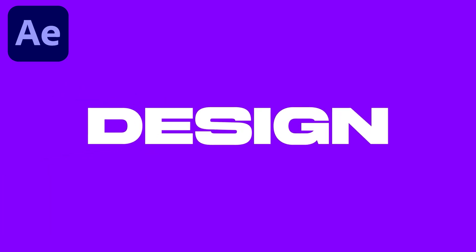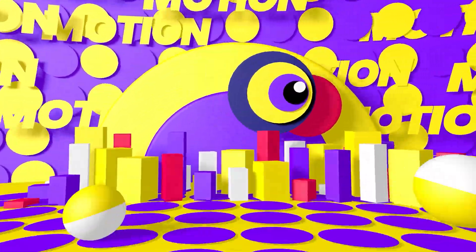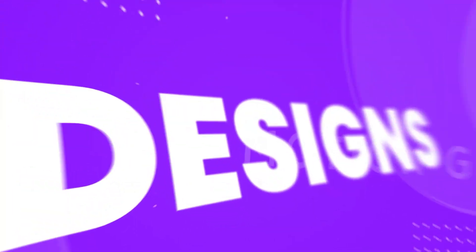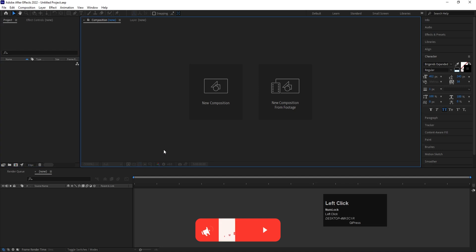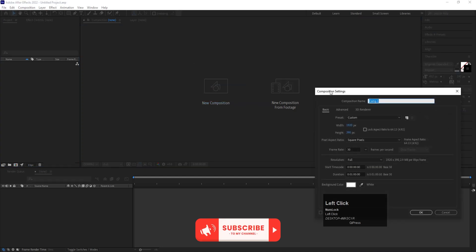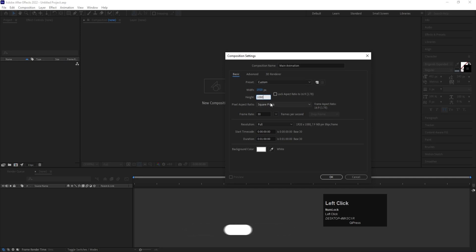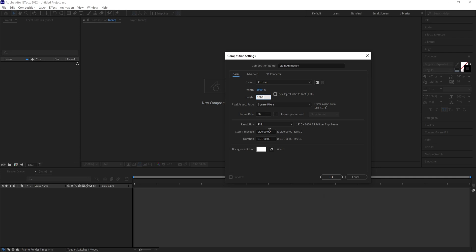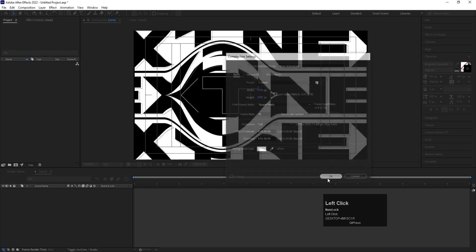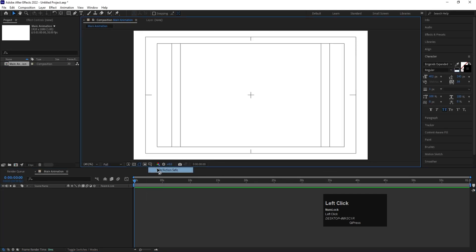Let's get started. Here we are in Adobe After Effects. Let's create a new composition and call it 'Main Animation'. Width: 1920, height: 180, frame rate: 30, duration: 1 minute, background color: white. Hit OK. Then go to the grid and guide options and hit 'Title Safe'.